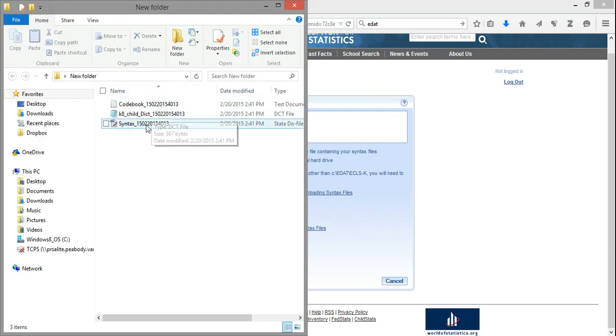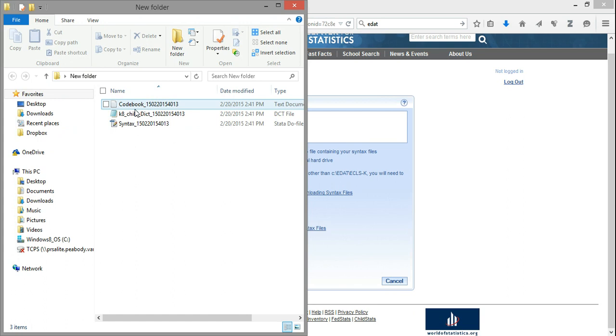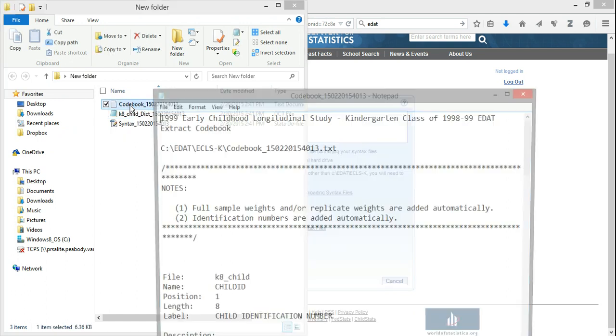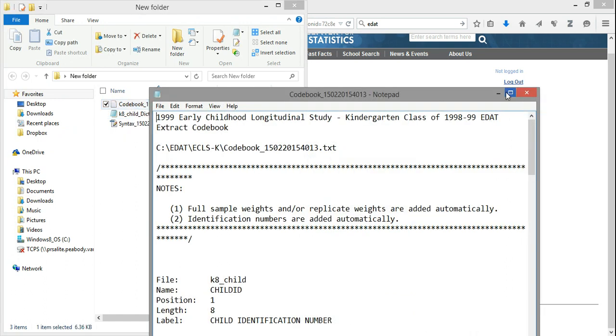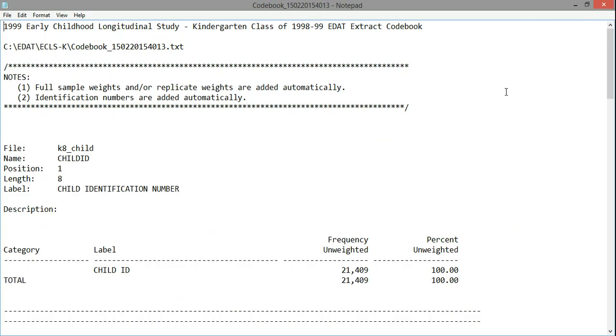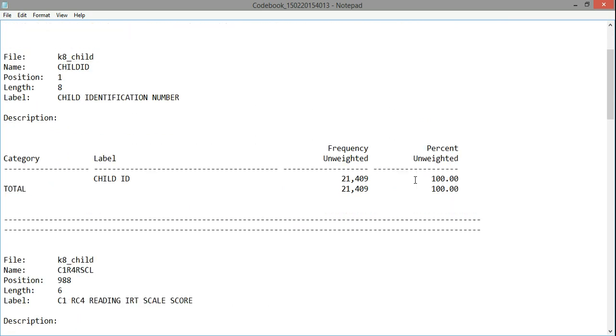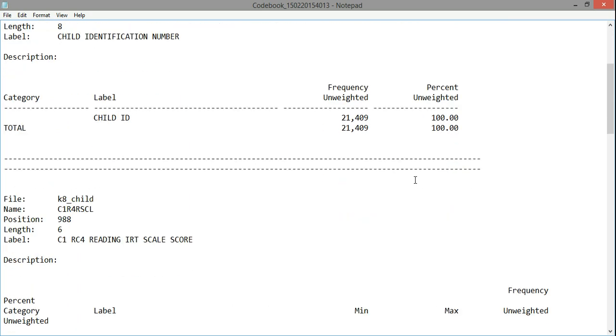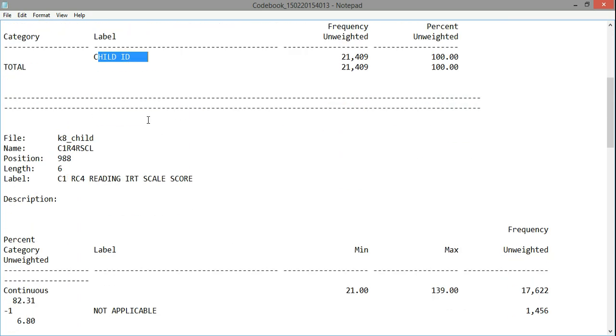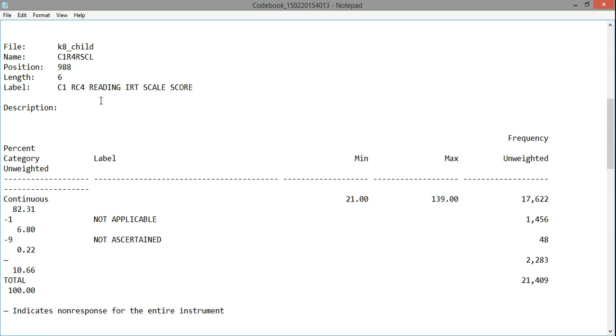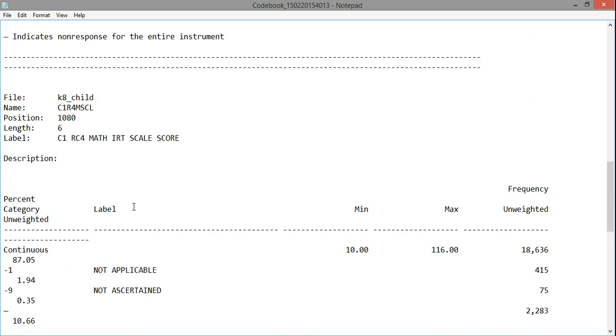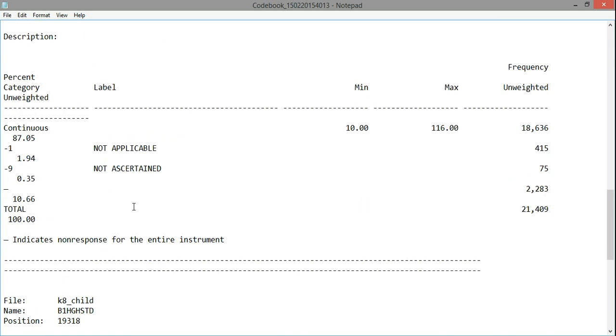Alright, now, these three files are going to be of interest to us. The first is labeled Codebook. If we open Codebook, we'll notice that it's simply a text file that has information about the variables I chose. For instance, I can see that I chose the child ID variable, I chose a reading scale score, and a math scale score, as well as the highest level of education achieved by the teacher.